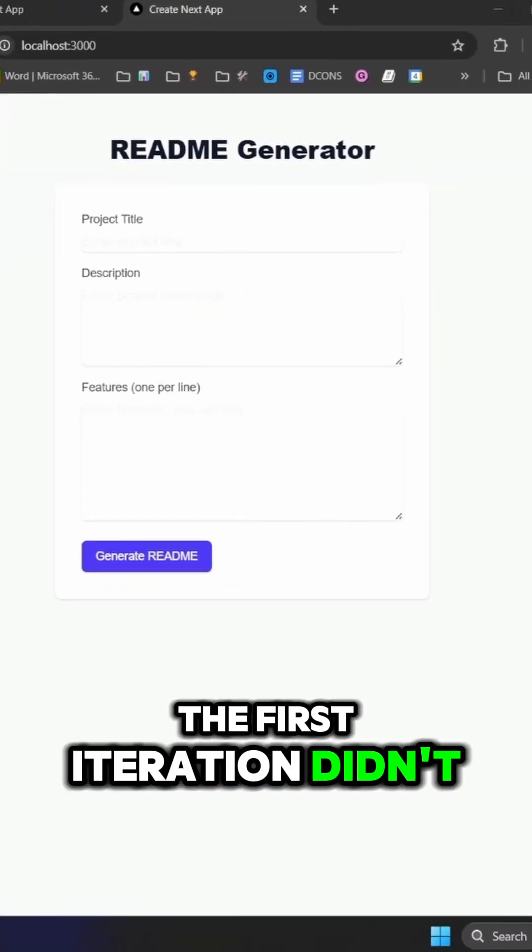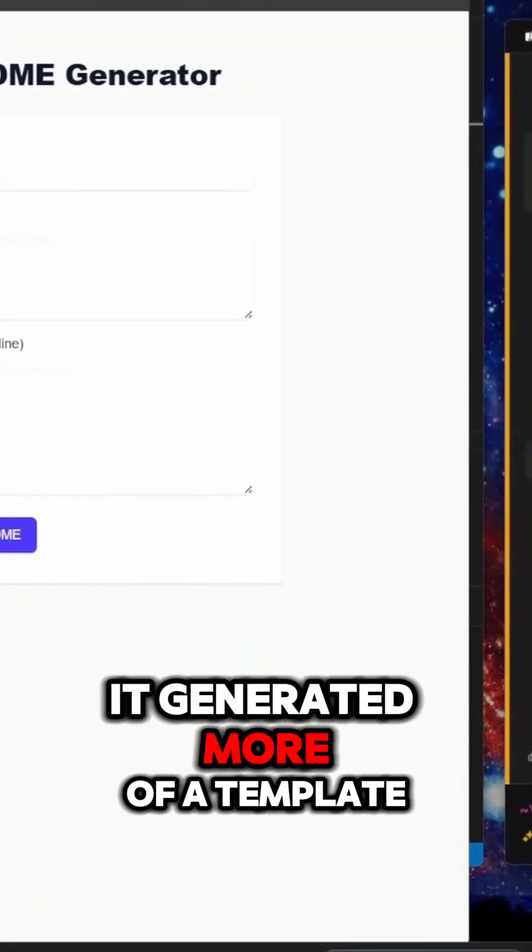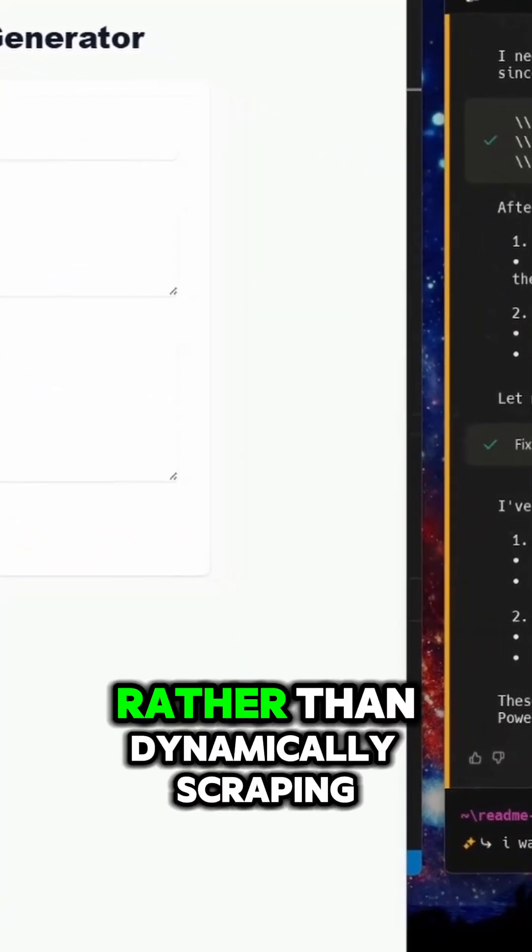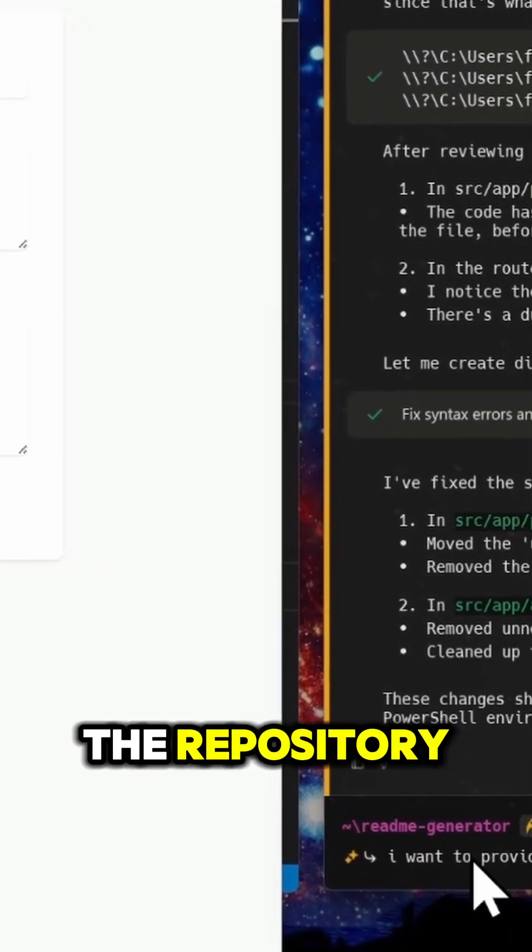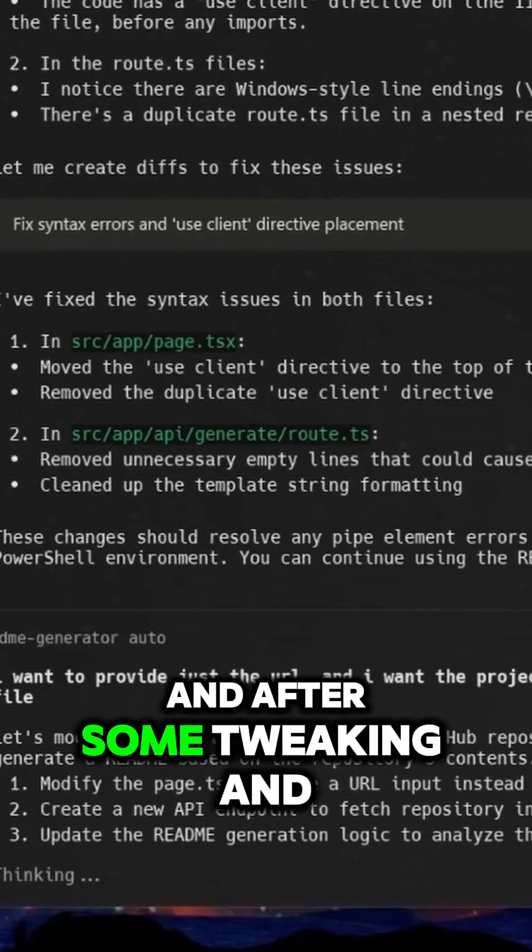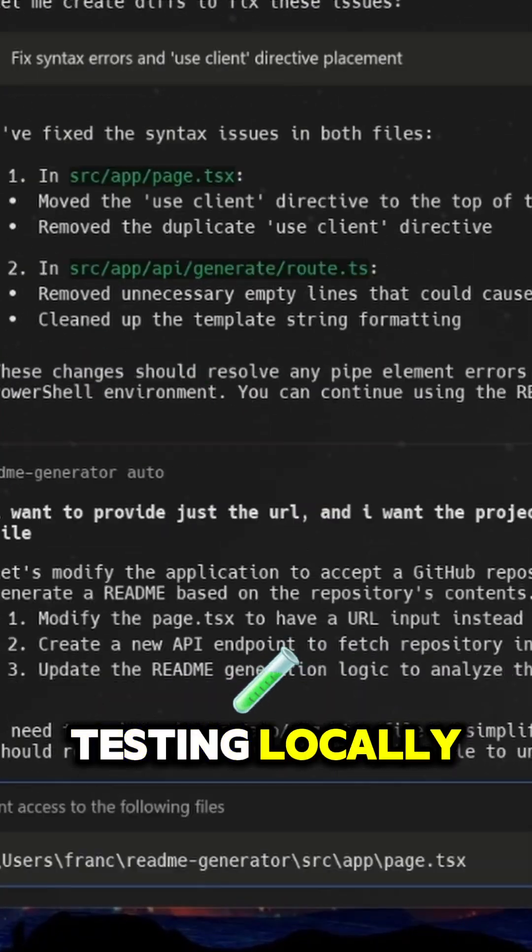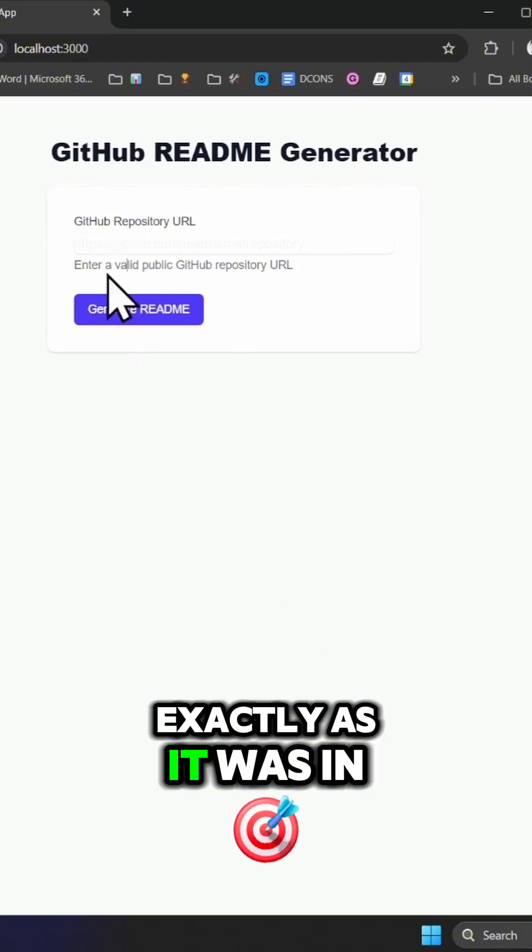The first iteration didn't quite hit the mark - it generated more of a template rather than dynamically scraping the repository. I quickly adjusted the prompt, and after some tweaking and testing locally, I got it working exactly as I had envisioned.